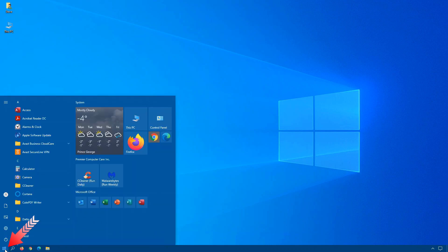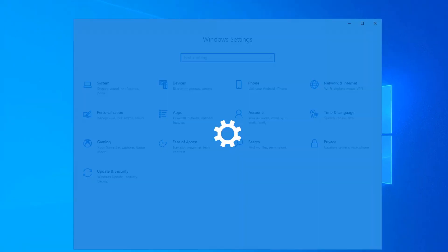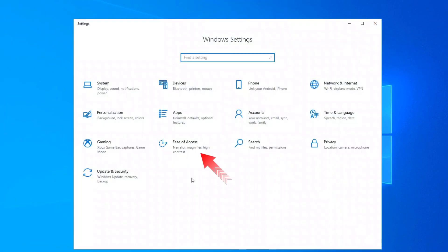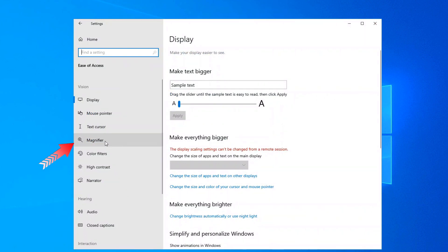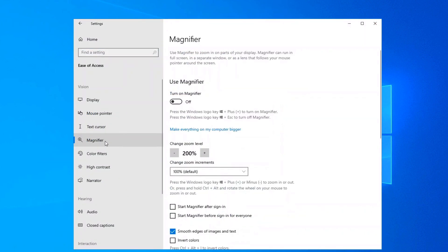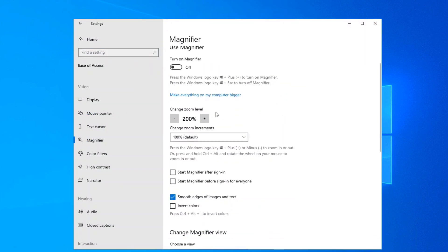Now to get into the main magnifier settings, click on Start, go into Settings, Ease of Access, Magnifier on the left hand side, and here you have all the different options for Magnifier including your default zoom level.